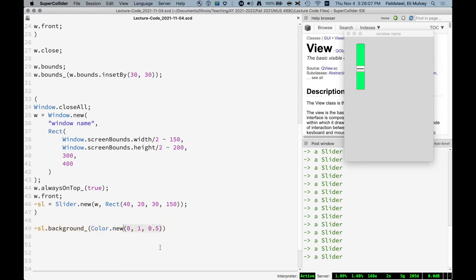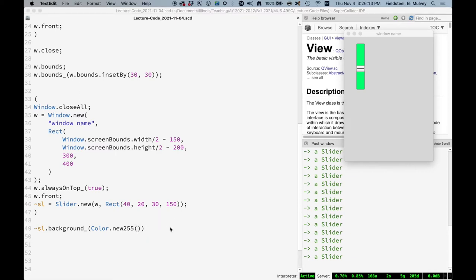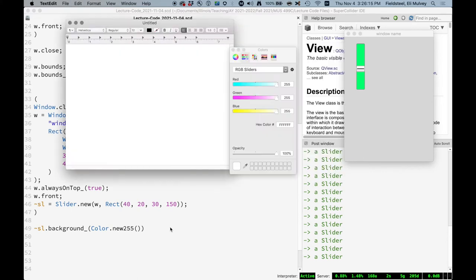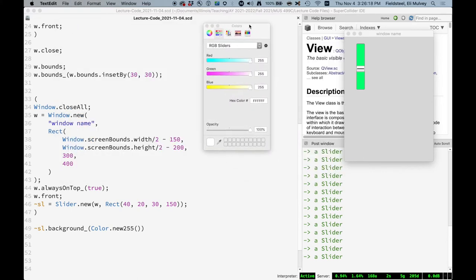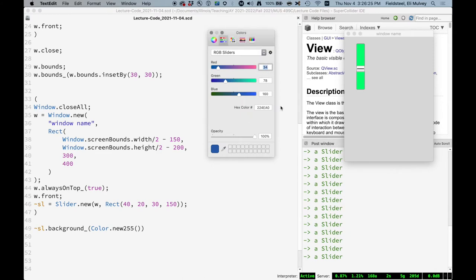There's also new 255. And actually what I like to do sometimes is open up like a text editor or just some sort of color palette here. And you can move these sliders around to adjust the red, green, blue. And then over here you can see the amount of red on a scale between zero to 255, the amount of green, and the amount of blue. And so you can just put these in here. 34, 78, 160.